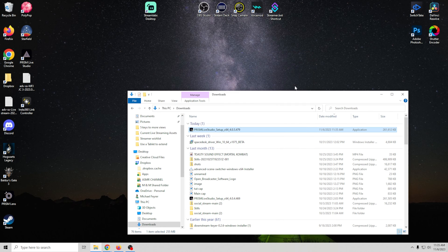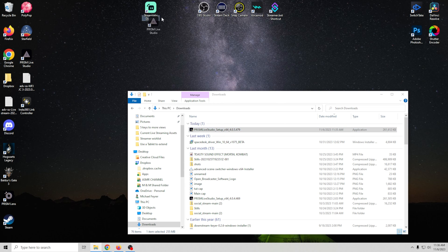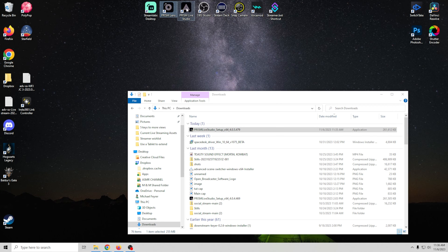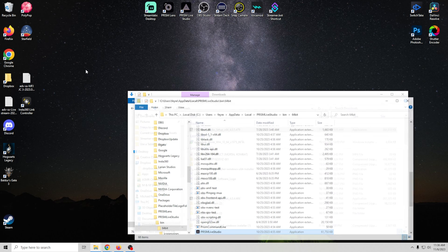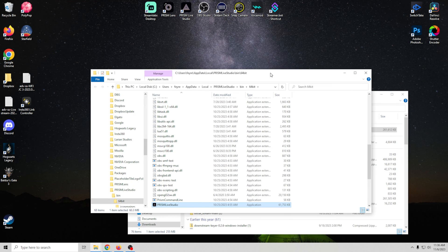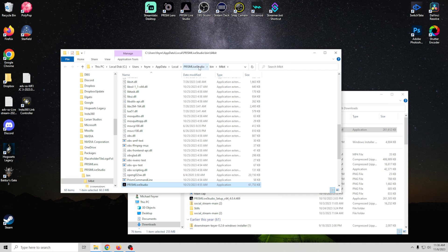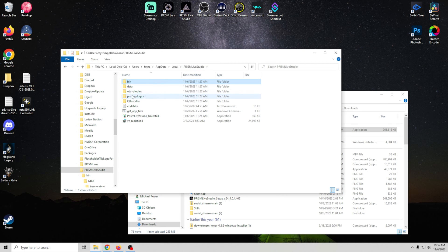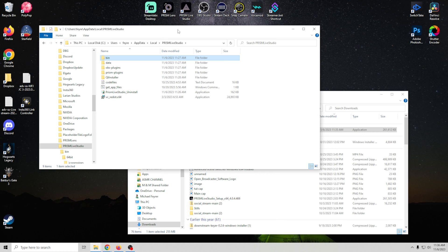To install the plugins, first you need to know exactly where Prism Live Studio is installed. Go to your shortcut for Prism Live Studio, right-click, and go to Open File Location. You can see where everything is - Prism Live Studio data, OBS, OBS plugins - all right there. Now we know where our Prism install is.